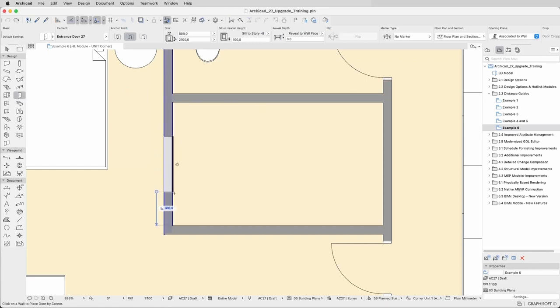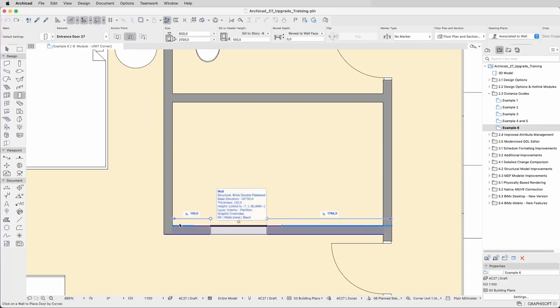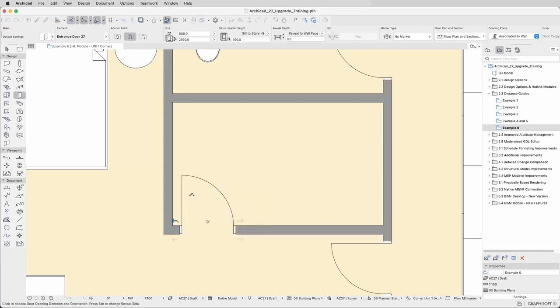The guides appear as soon as the cursor is close enough to a wall, and you can use the Tab key to edit the value and place the door in seconds.